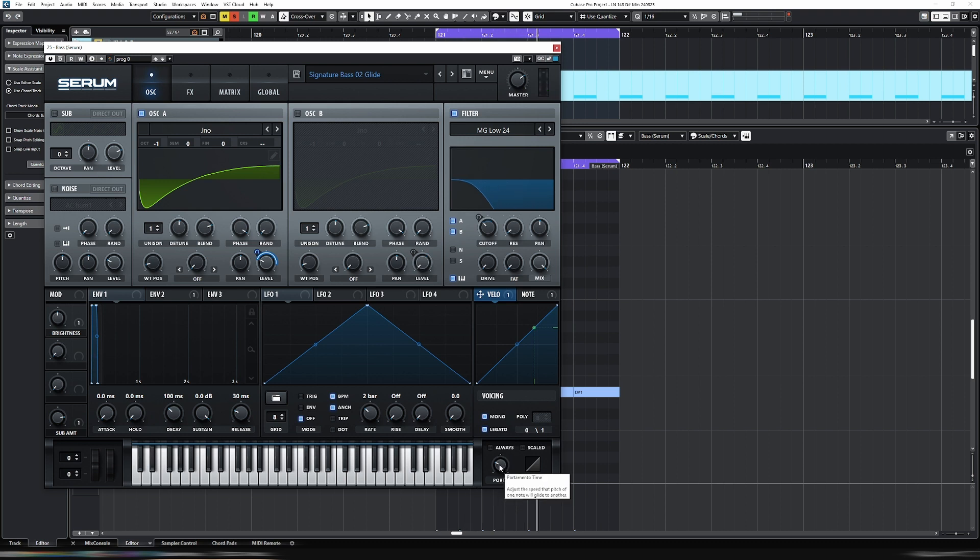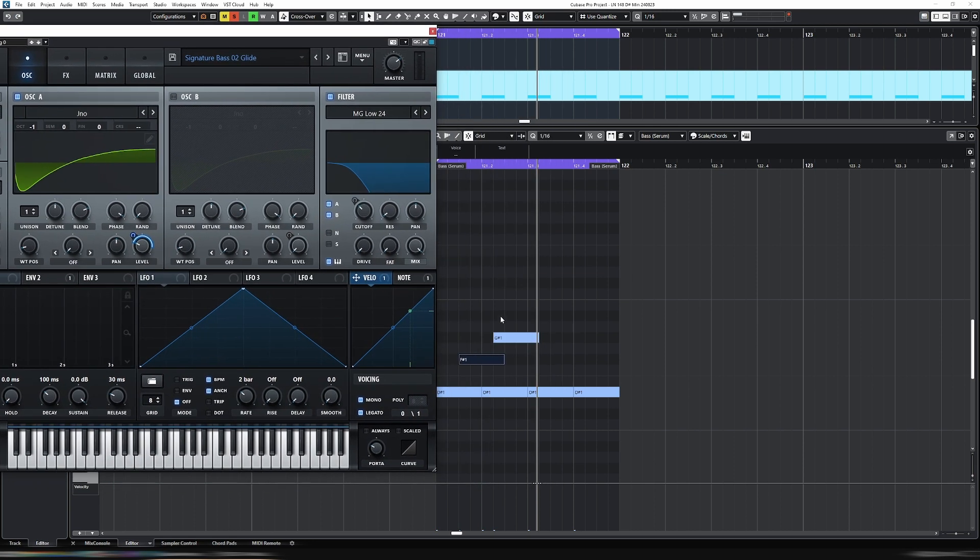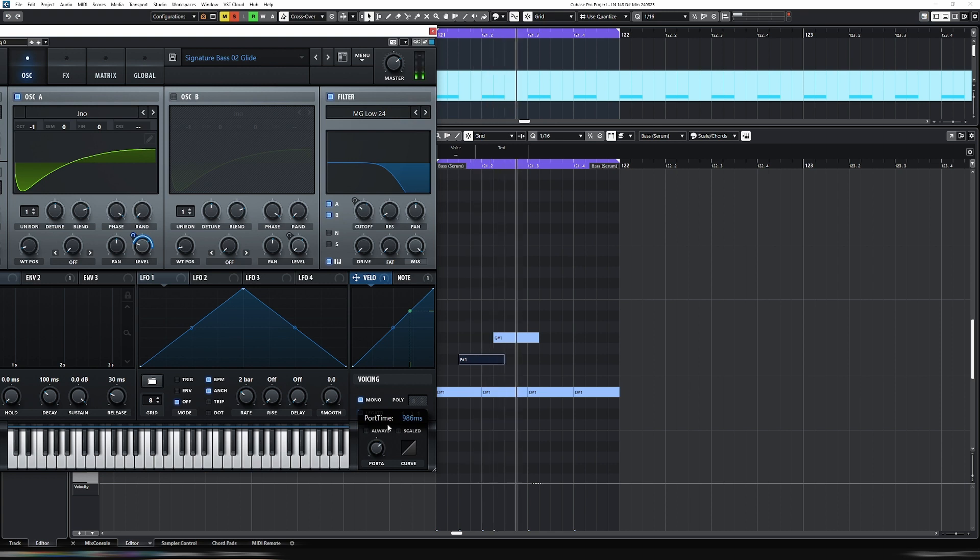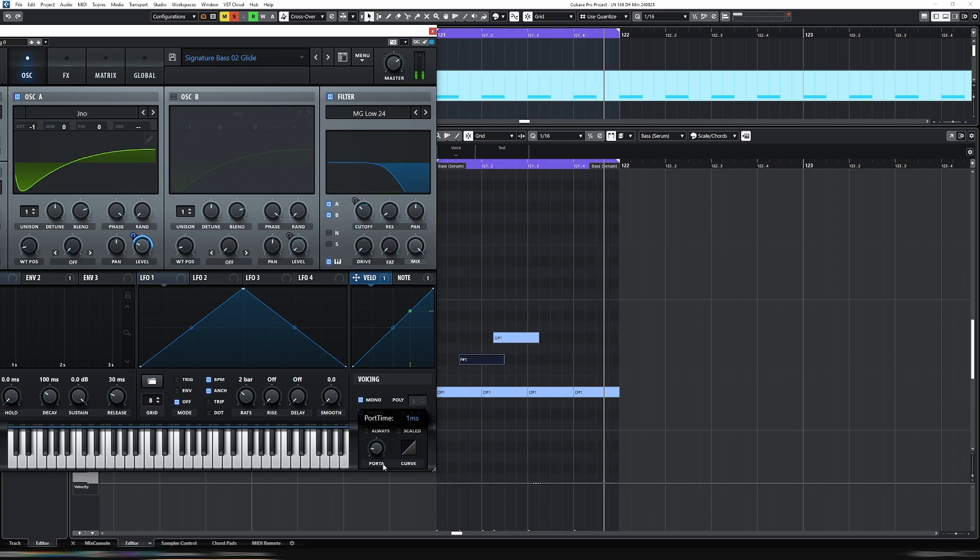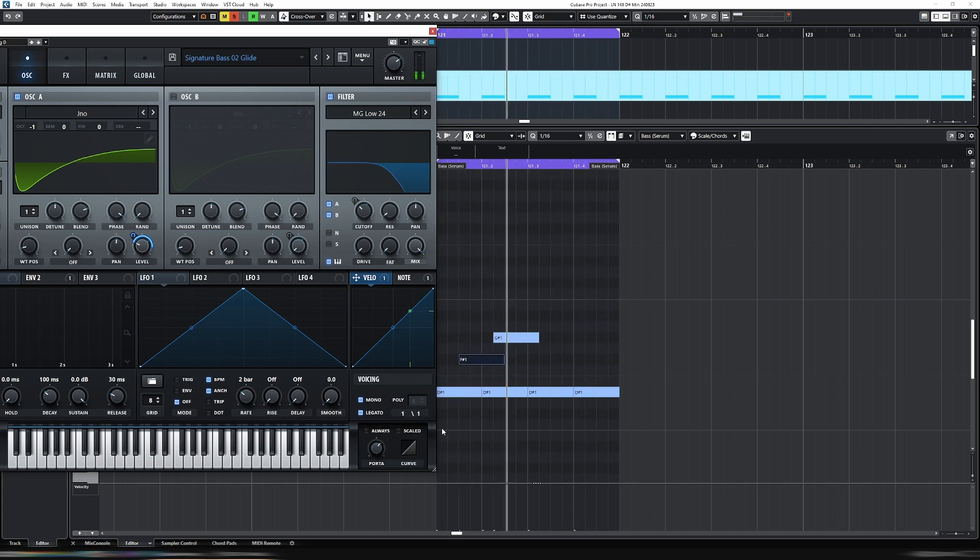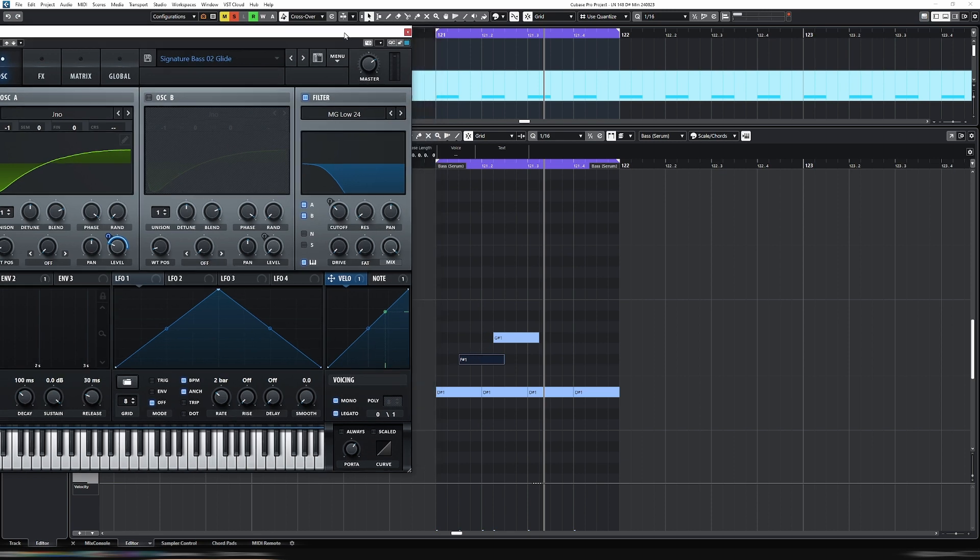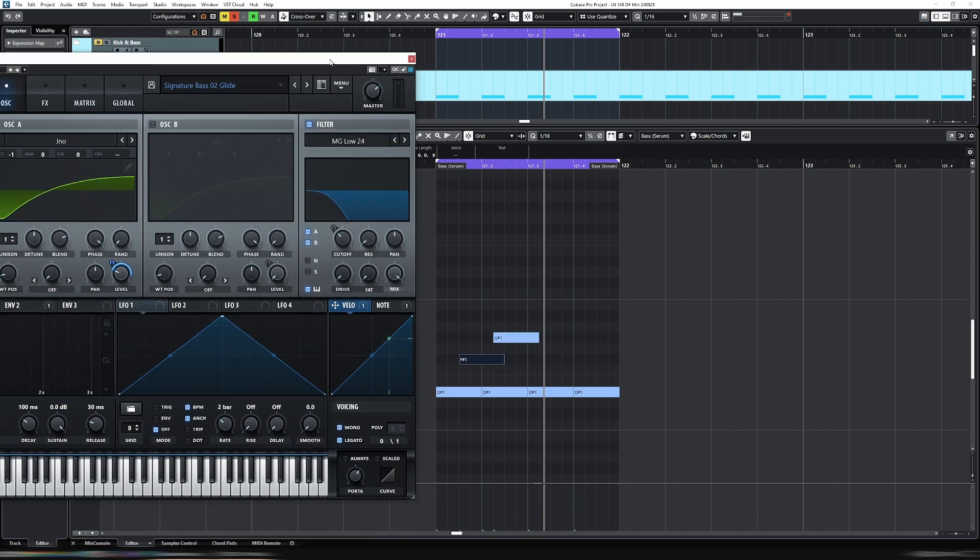Now the portamento time, this knob here, this determines how long it takes to slide from one note to the next. So if I increase this, you'll hear it takes quite a long time or a longer time to slide from D1 to F sharp one. So the longer time is like that really sloppy trippy feeling. I think I'm going to keep it there. That sounds quite good.